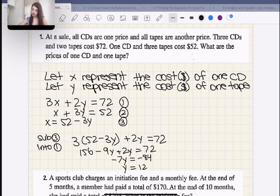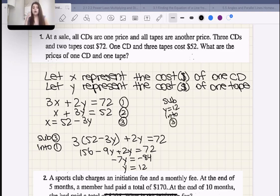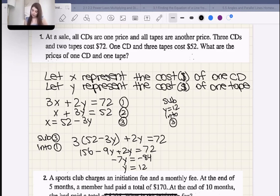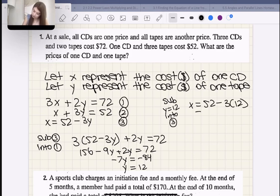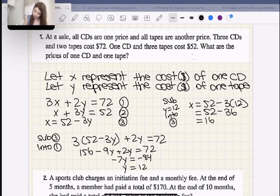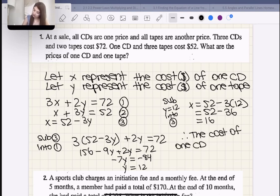Now if the cost of one tape is $12, what's the cost of one CD? Let's sub Y = 12 into equation three. X = 52 − 3(12) = 52 − 36 = 16. So the cost of one CD is $16.